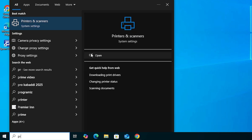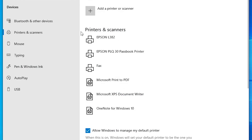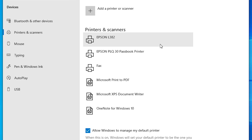Next step: go to Start, type 'Printers and Scanners,' and click on Printers and Scanners. If you find your printer name 'Epson L382' listed there, that means your printer is properly installed and will work 100% on your Windows 10 PC or laptop.